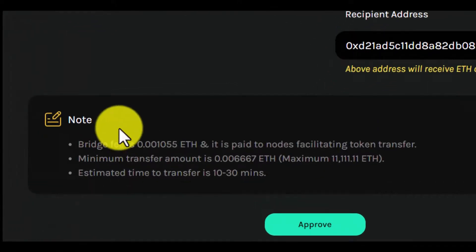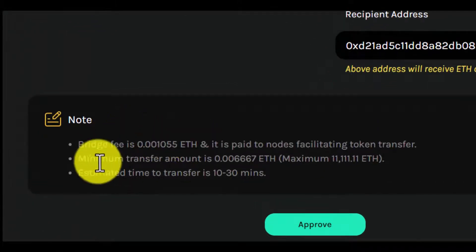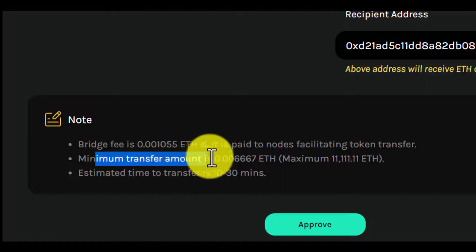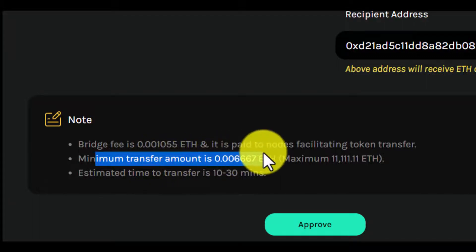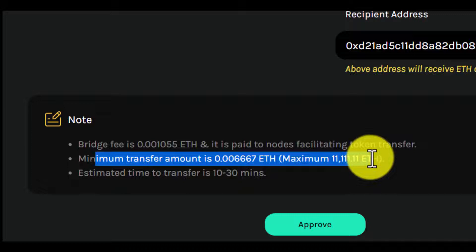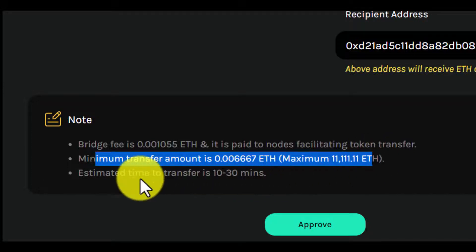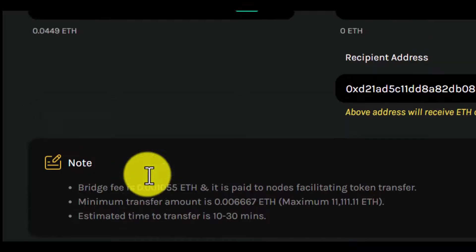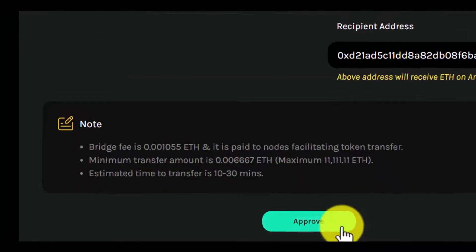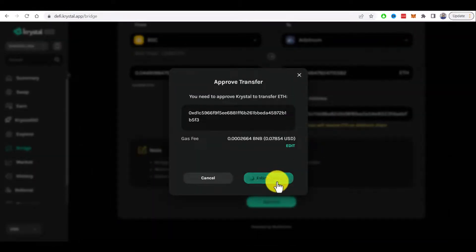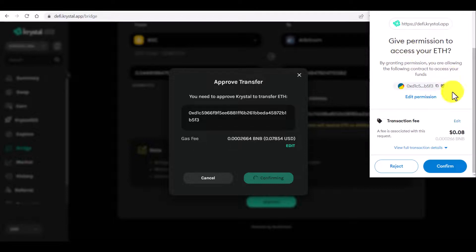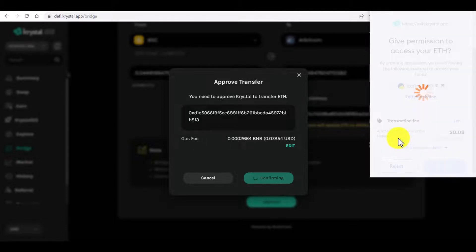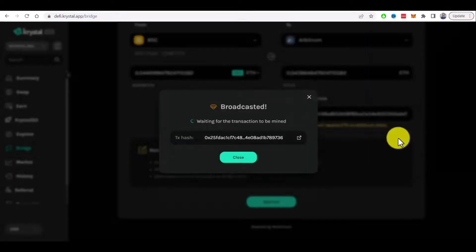That there is a bridge fee of this amount of Ethereum. Minimum transfer amount is 0.000667 ETH and maximum is more than 11,000 ETH. Estimated time to transfer is 10 to 30 minutes. Let's approve and confirm. Now we need to give permission to access my Ethereum. Let's confirm. It's the first transaction.